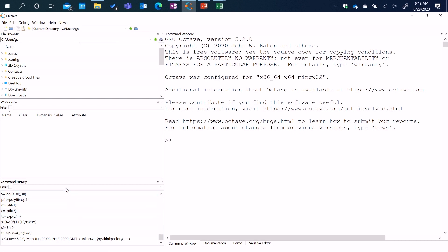The bottom left shows a command history where all your previously typed commands are stored, and you can reuse them if need be. Above that is something called the workspace, where all your variables are stored. So for instance, I'm going to now define a variable called X.